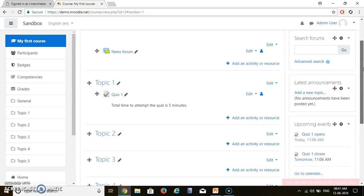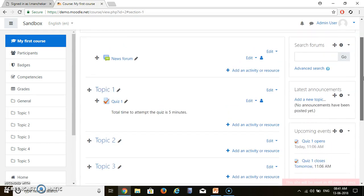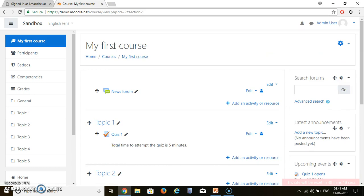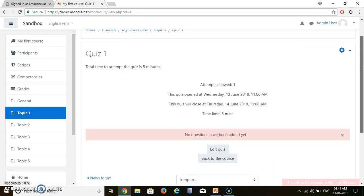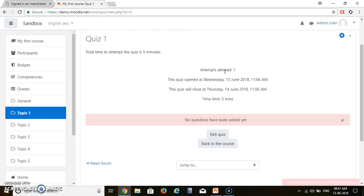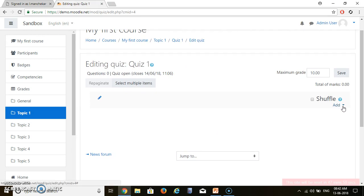You can see that I have added Quiz 1 under Topic 1 in My First Course. Let's see what is in that quiz — I will click on Quiz 1. In Quiz 1, you can see no questions have been added yet. So we will edit the quiz to add questions. If you want to add a question, click Add a New Question.